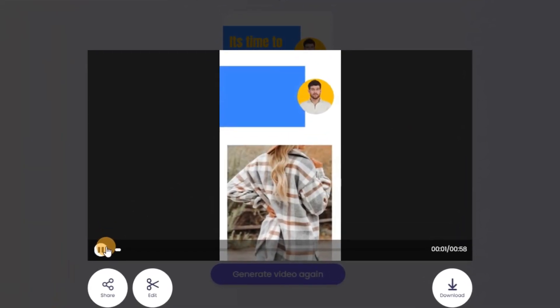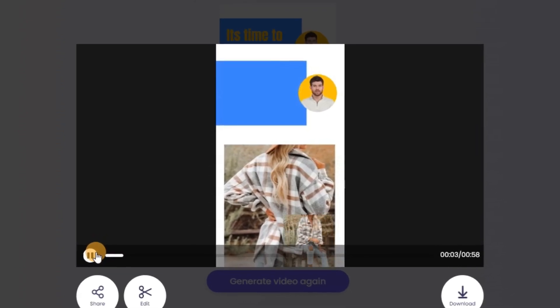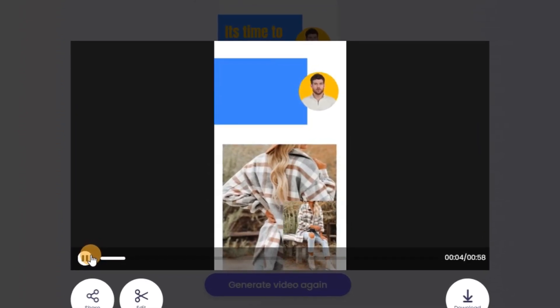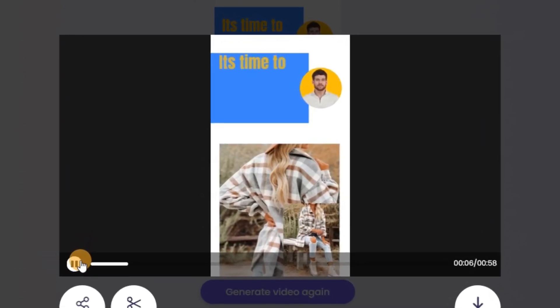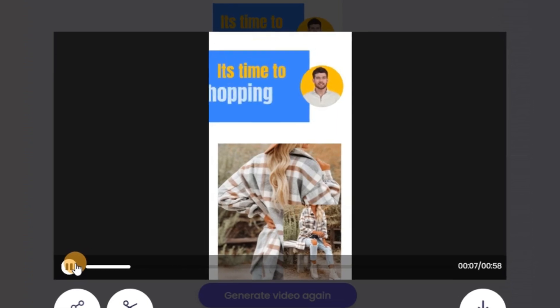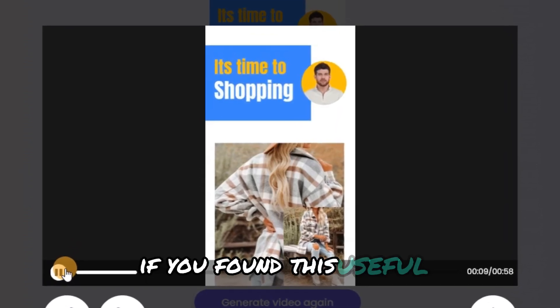Get ready to slay the fashion game with this season's hottest trend. The women's Shacket jacket made from premium flannel. Stay cozy.